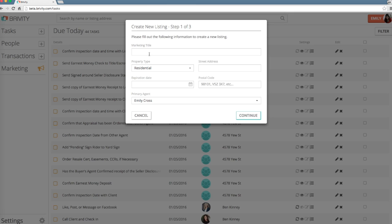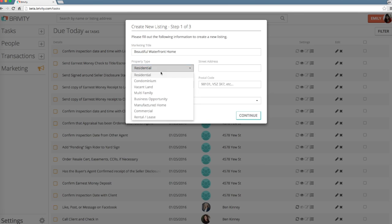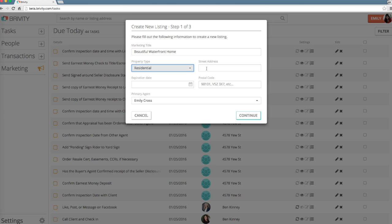First you're going to add a marketing title, something descriptive yet brief, like beautiful waterfront home. This title can be changed at a later time, but do note that it will be referenced when you market it using Brivity. Next, you're going to assign a property type.